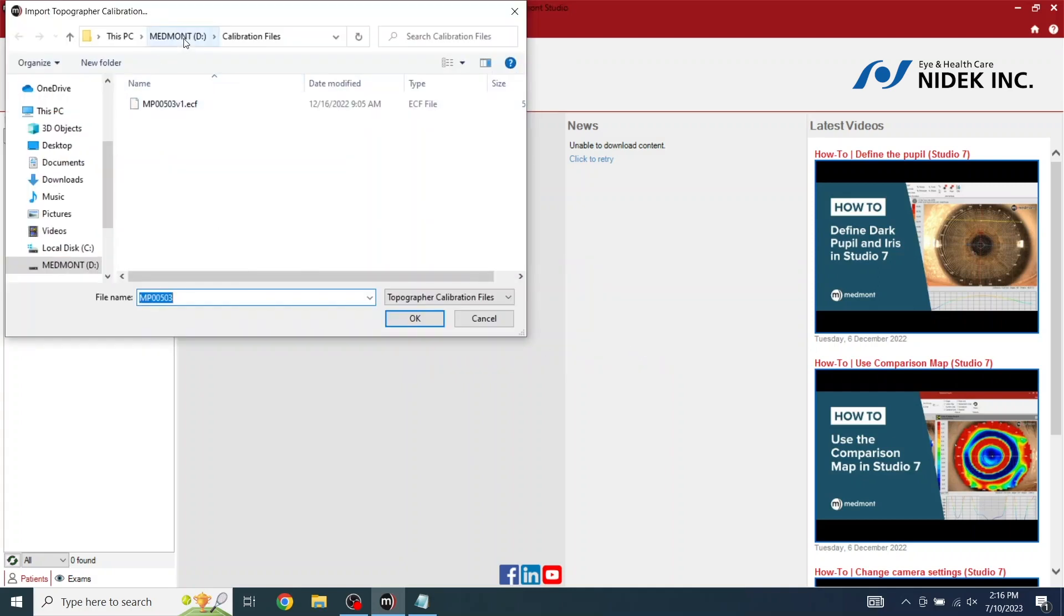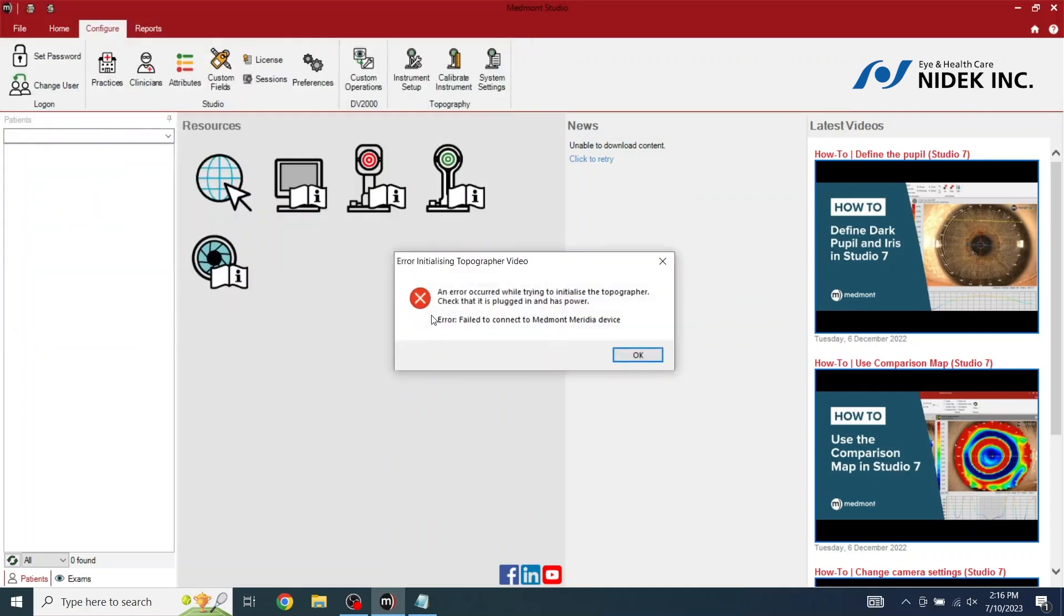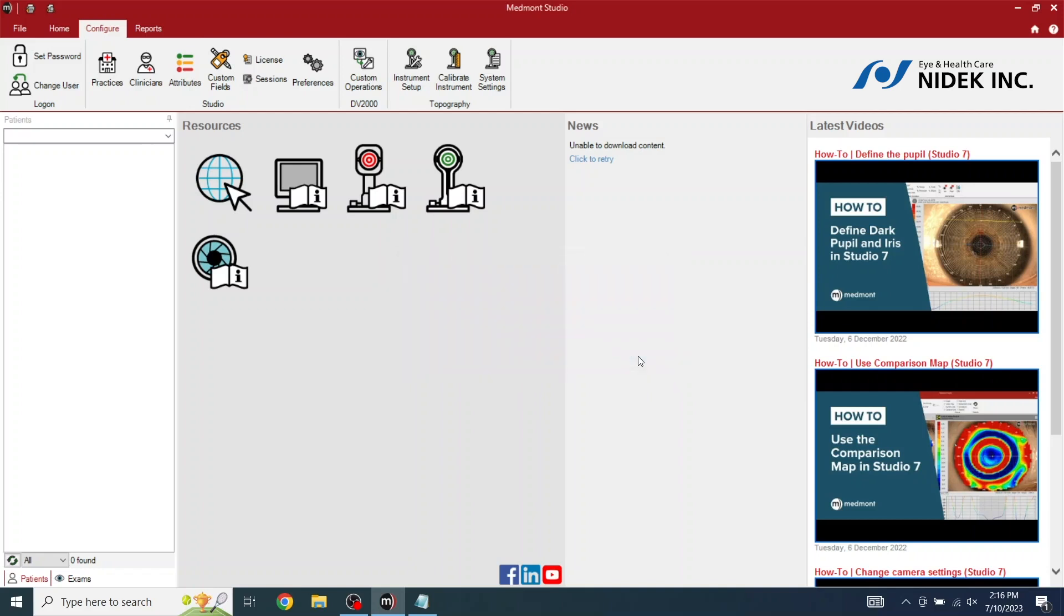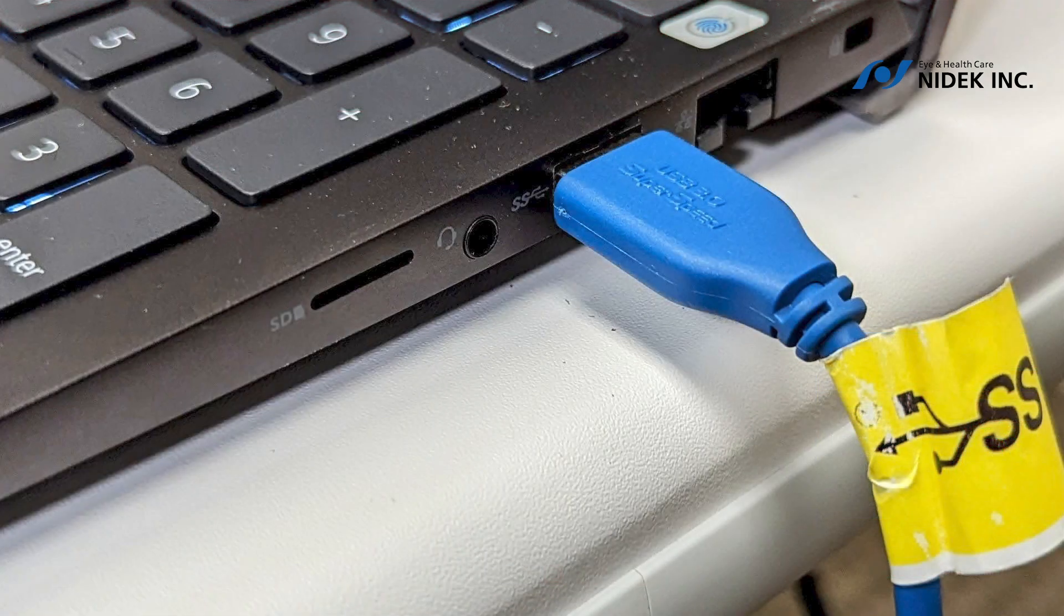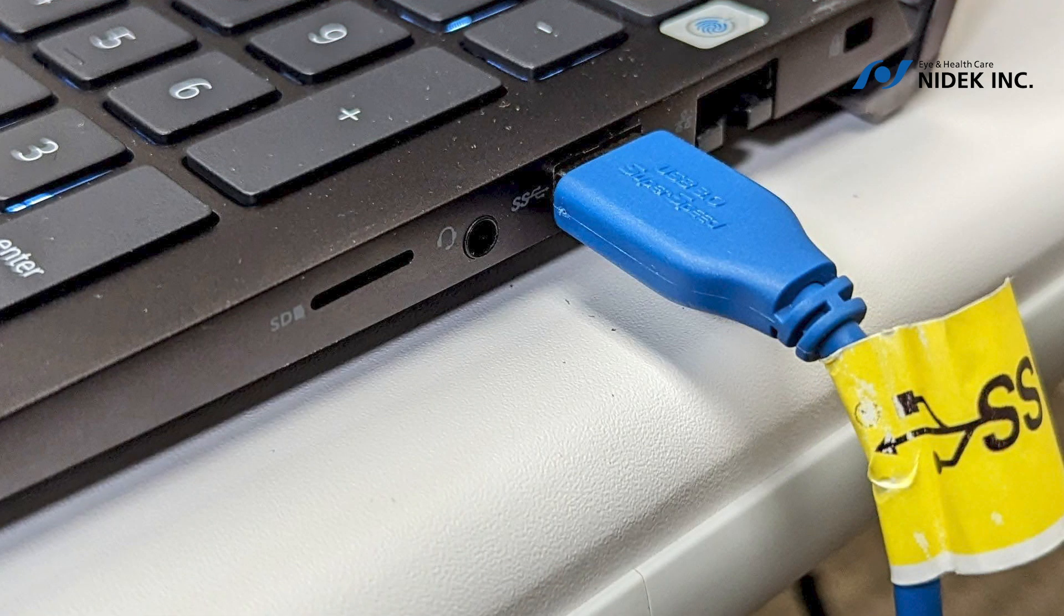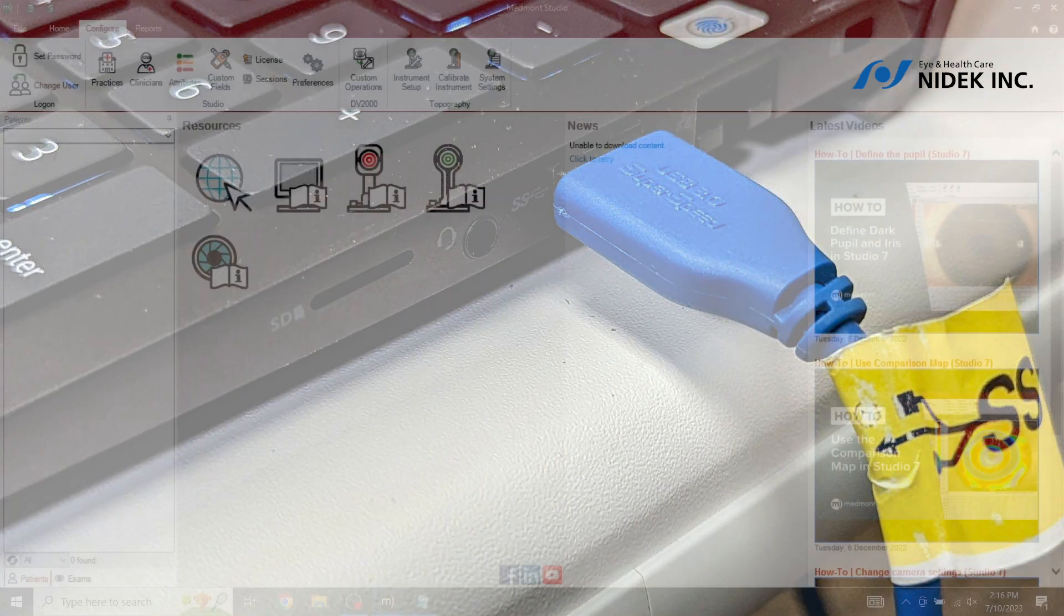We're going to go into Medmont. Under Calibration Files. And we're going to select the calibration file. And select OK. As you can see, an error occurred while trying to install the topographer. Check that it's plugged in and has power. At this point, we're going to select OK. We're going to plug in the topographer. The blue USB cable into a 3.0 USB port.